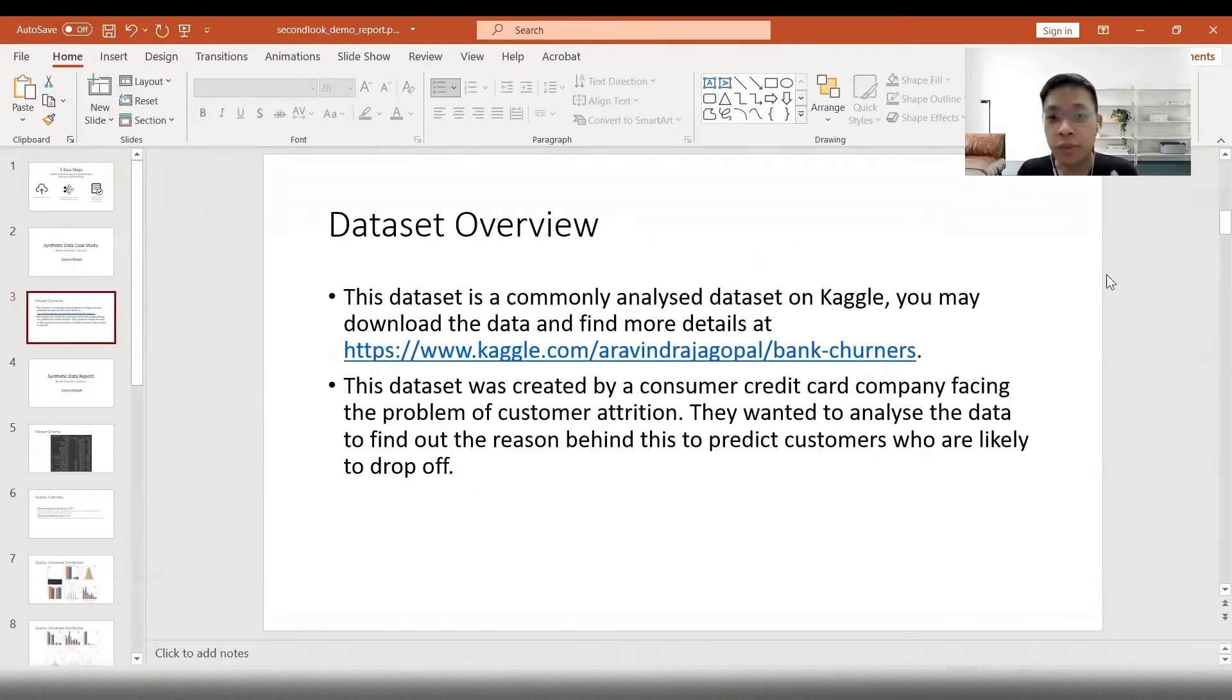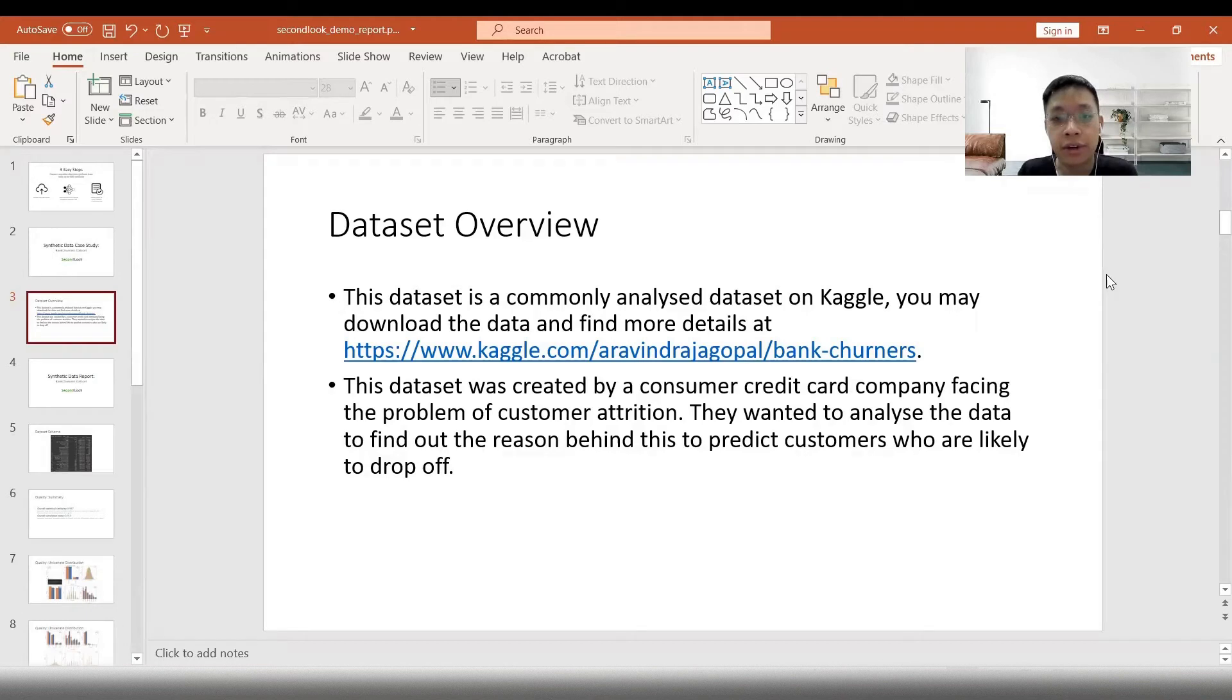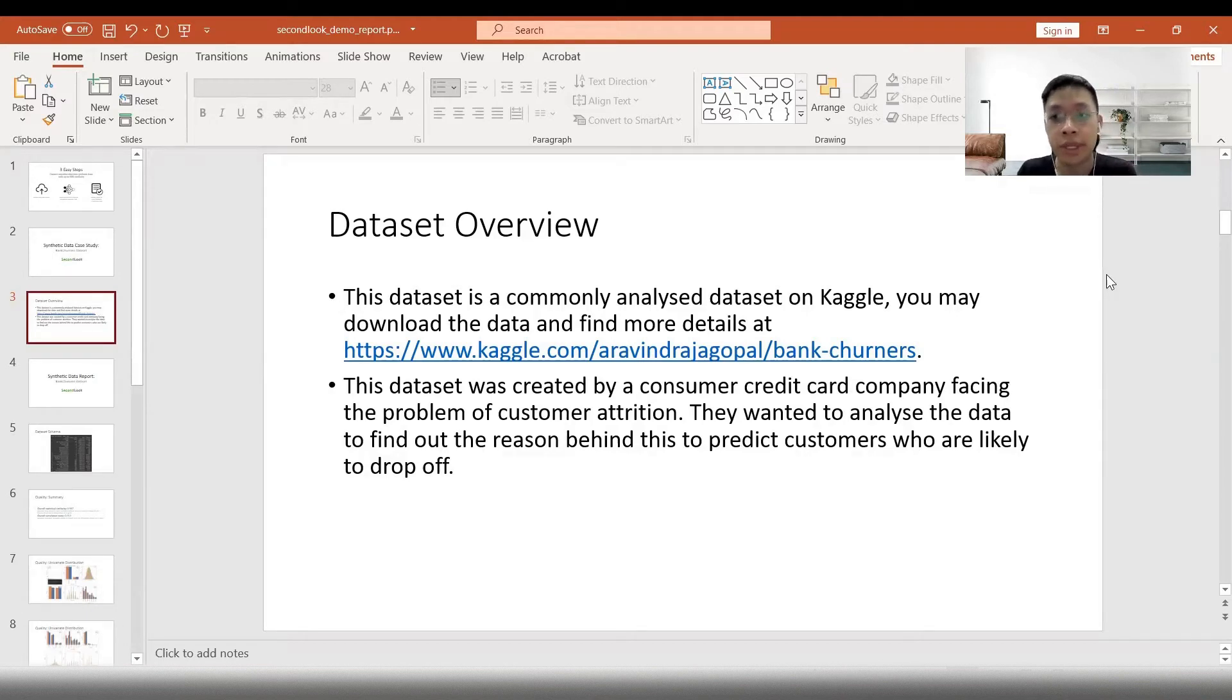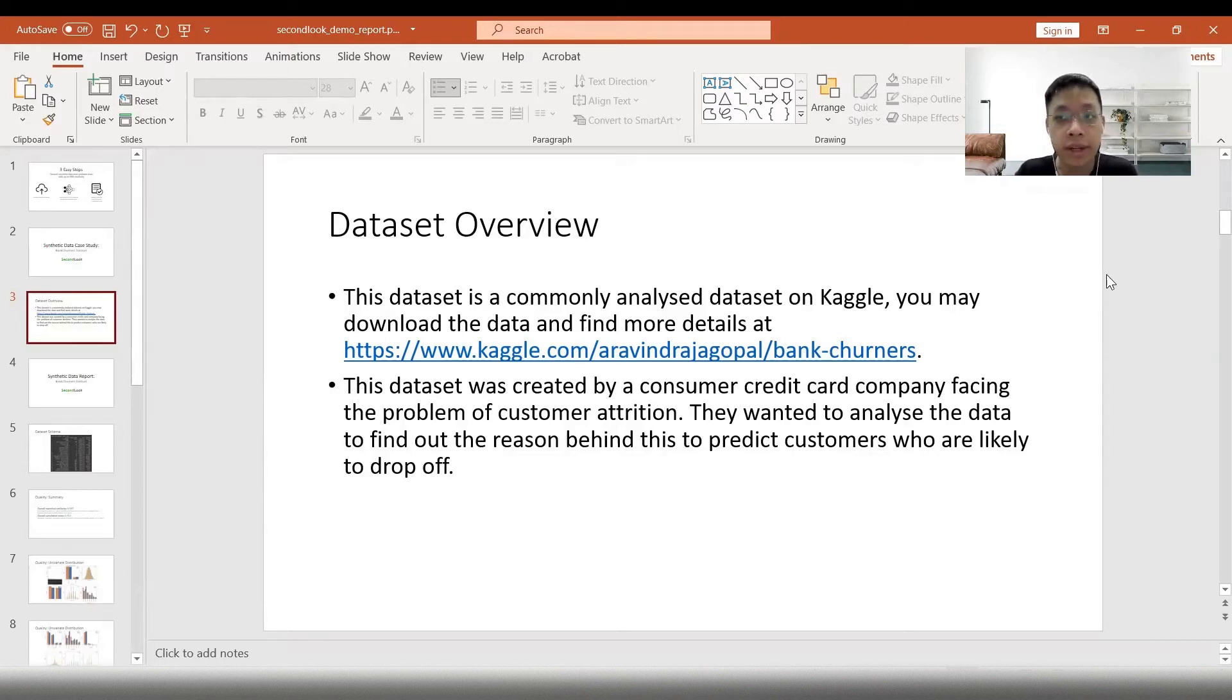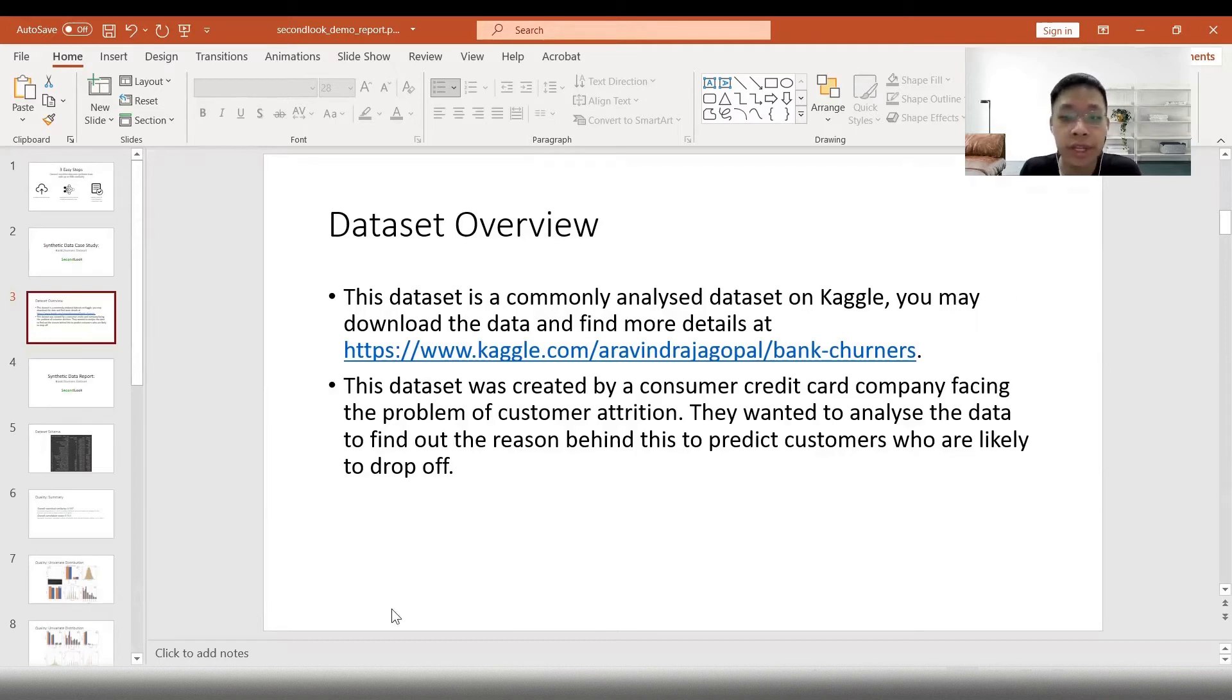Today we'll be looking at a commonly analyzed dataset on Kaggle. This dataset was created by a consumer credit card company that was facing the problem of customer attrition. They wanted to analyze the data to find out the reason behind this to predict customers who are likely to drop off.